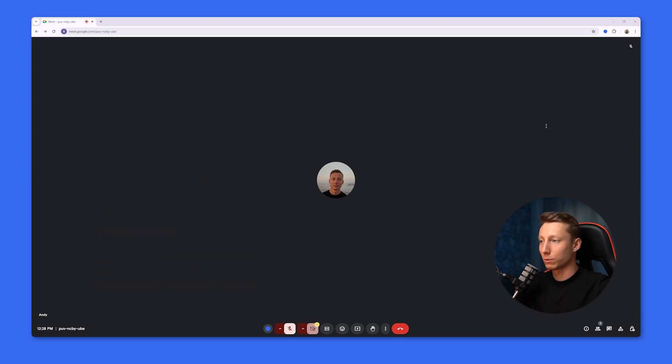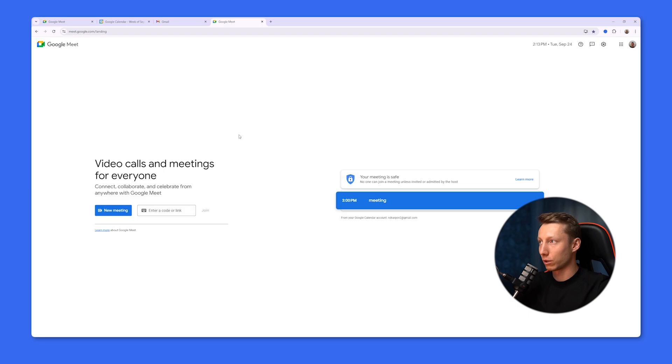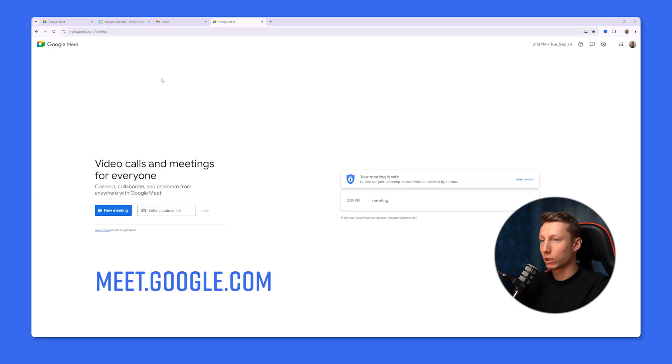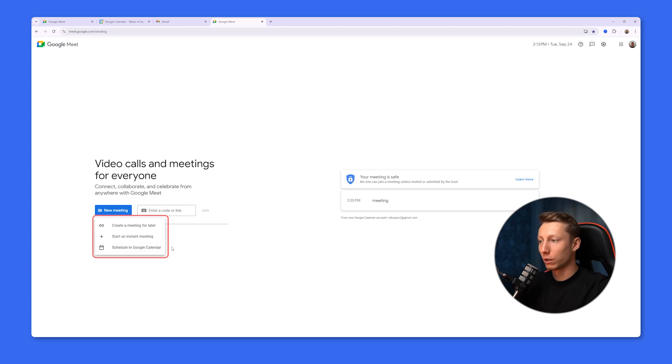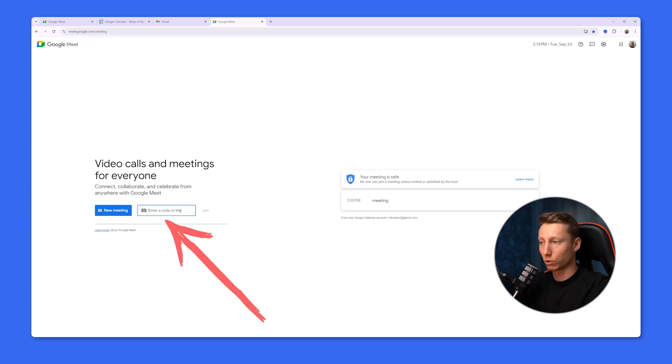To use this method, simply go to the website, meet.google.com. And from here, we can either start our own video conference, join one through Google Calendar, or enter a code or link to join the meeting via the link.